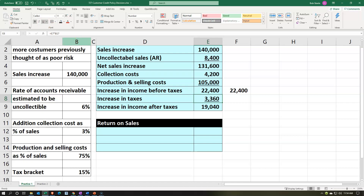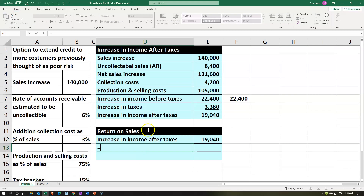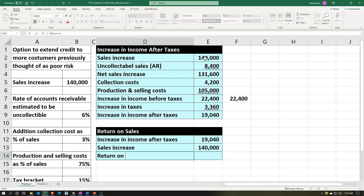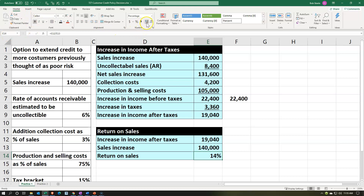This looks like a good change to make. We can also think about what return we're getting on this. The increase in income after taxes is $19,040 and sales are $140,000, so the return on sales equals $19,040 divided by $140,000. We percentify this through the Home tab, and we add a couple decimal places. Let's also put an underline under $140,000.